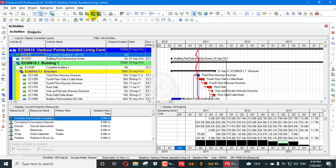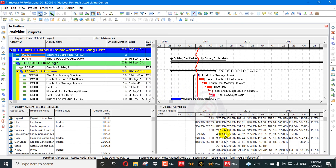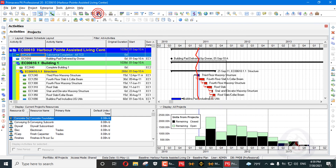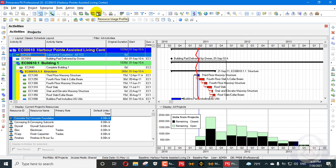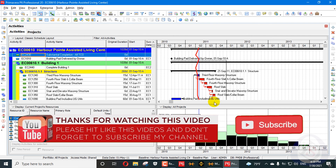You can also view your resource spreadsheet for all projects from here. This setting applies to both the resource usage profile and the resource usage spreadsheet.